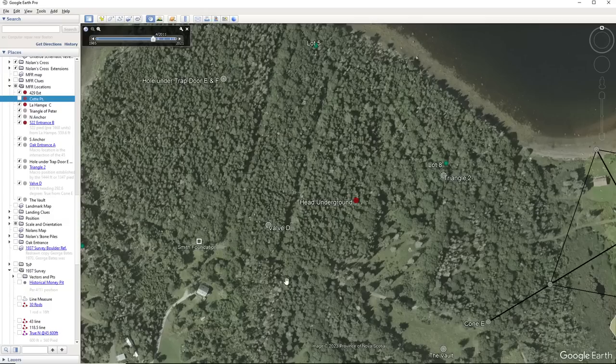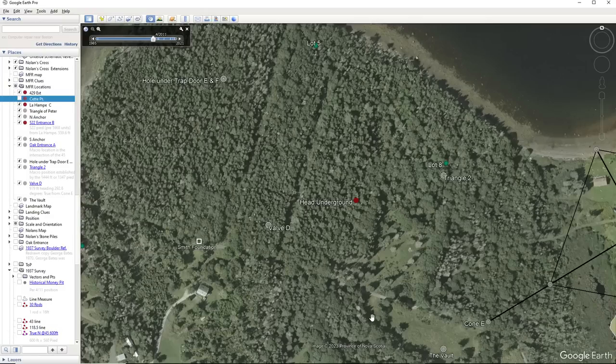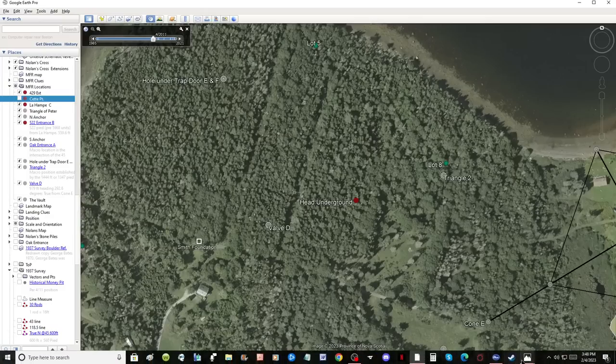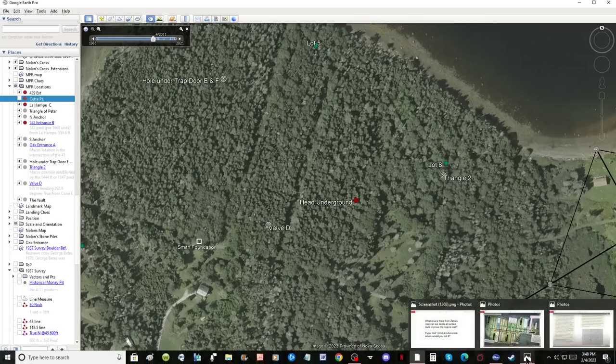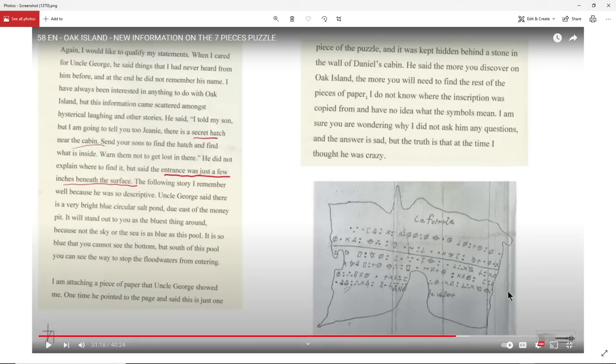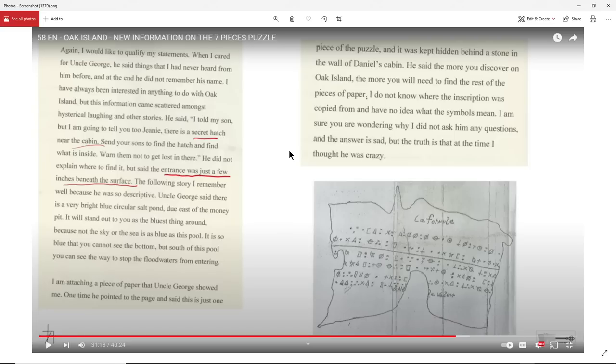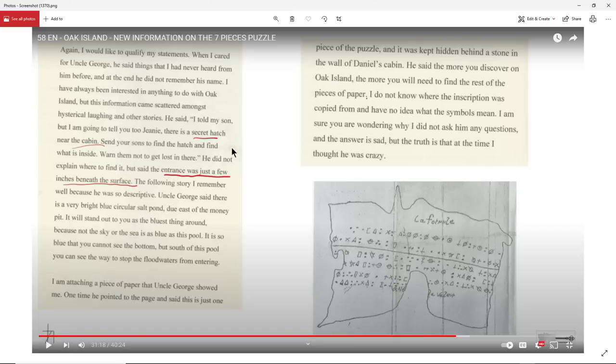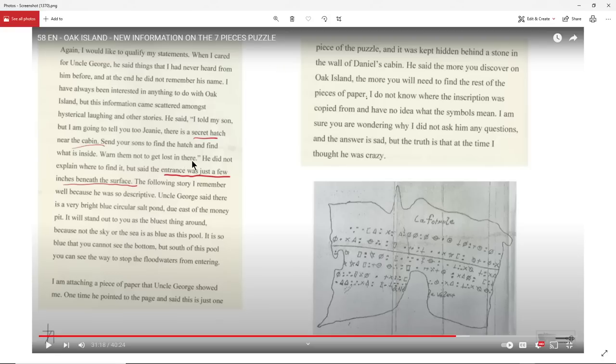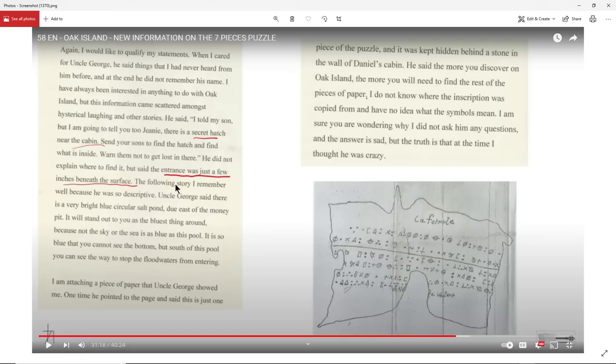Now, Olivier from Oak Island Research has just done a brilliant video, and I'll leave a link in the description. I'm going to refer to that right now. And this right here is an excerpt from the book that was written by Joan McGinnis, who's a descendant of the McGinnis, who was the original finder of the money pit on Oak Island. And it is a section that talks about her talking to her uncle George, who talks of the story of a secret hatch near the cabin. And he tells her, send your sons to find the hatch and find what is inside. And he warned them not to get lost in there. But he didn't explain where to find it. But he said the entrance was just a few inches beneath the surface.